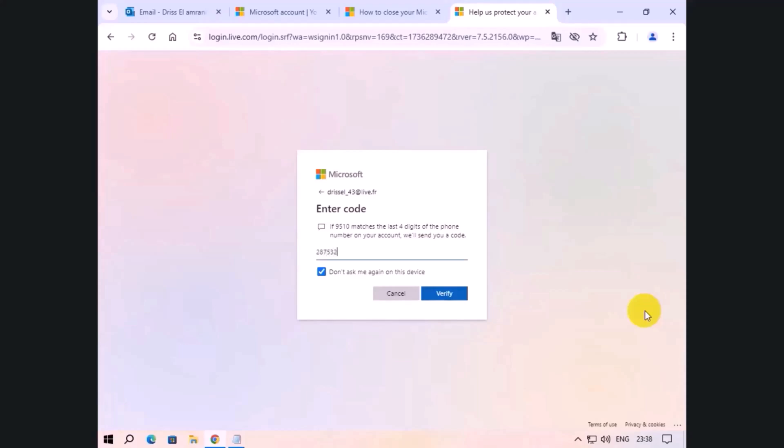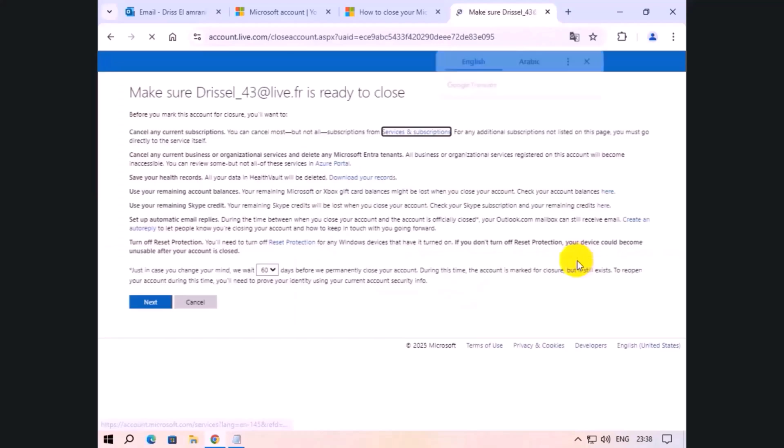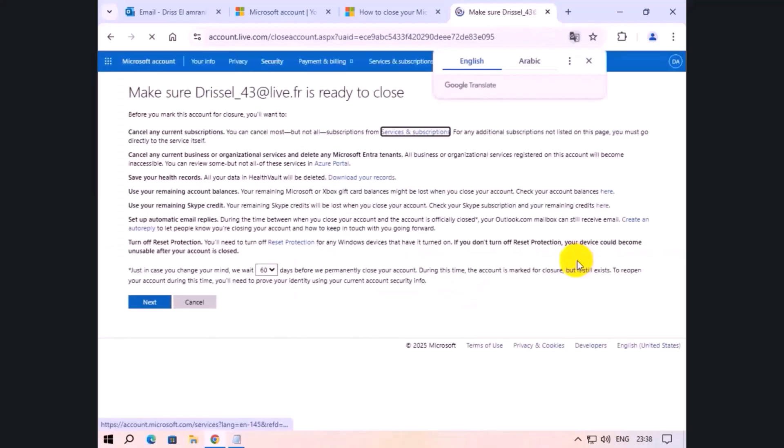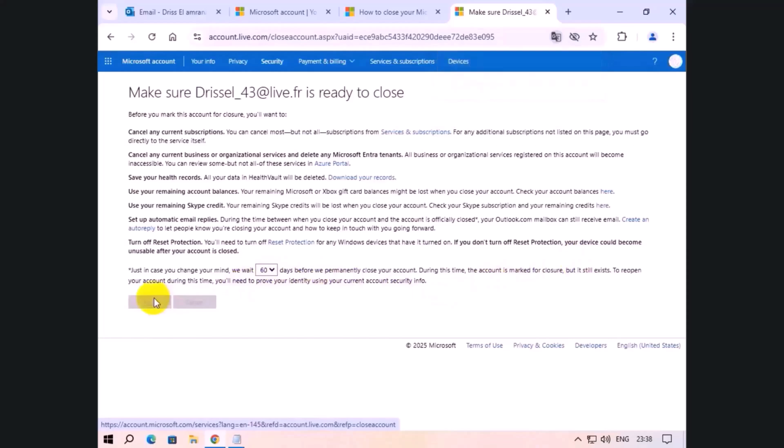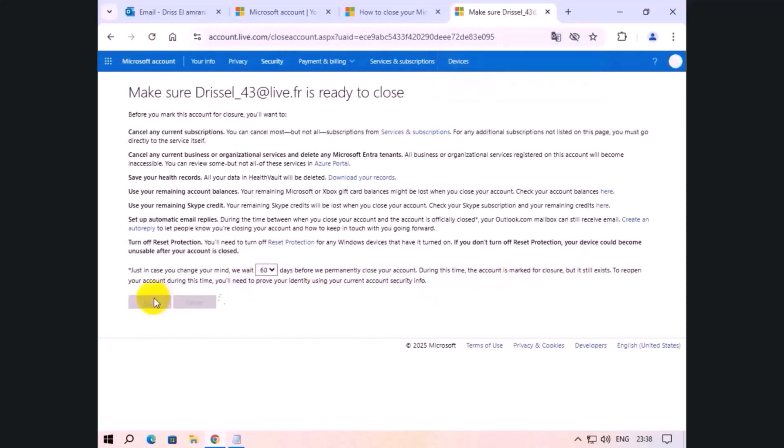Click verify. Choose 30 or 60 days. Check all.